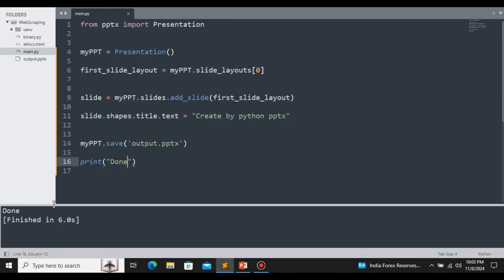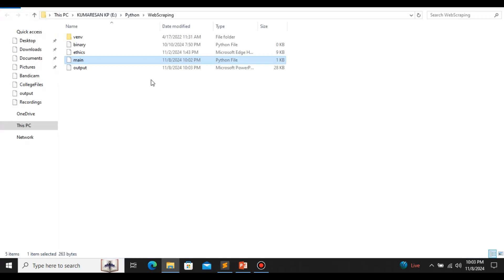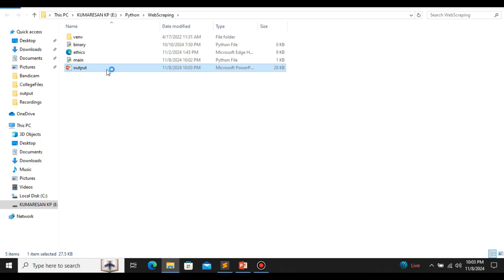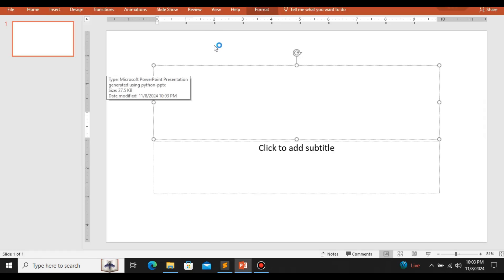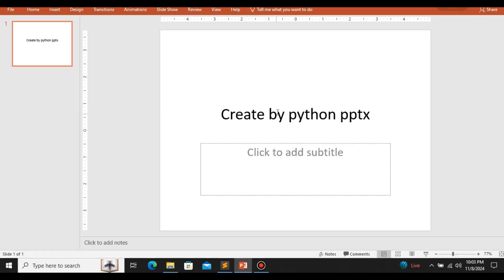Let me open the file explorer. Here you can see we get the file output.pptx that we have created. When we open that file, here you can see we get the message 'Created by Python PPTX'. So this is how we change the title text. We can also see that we have a subtitle field.